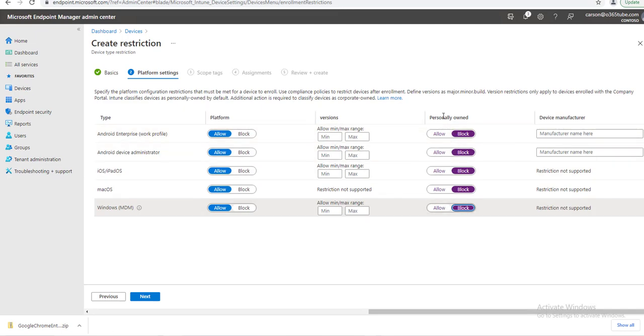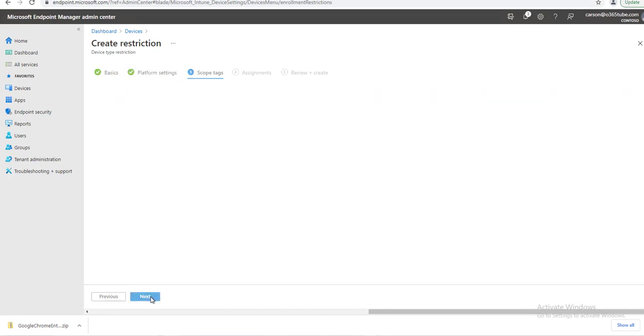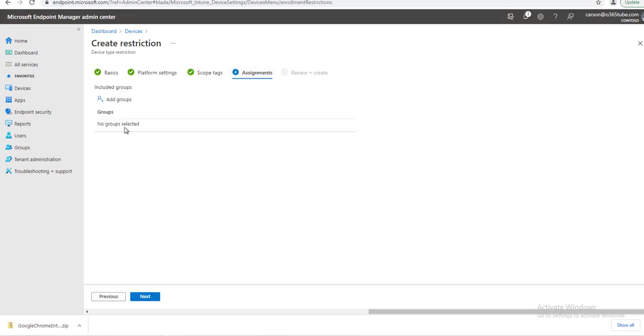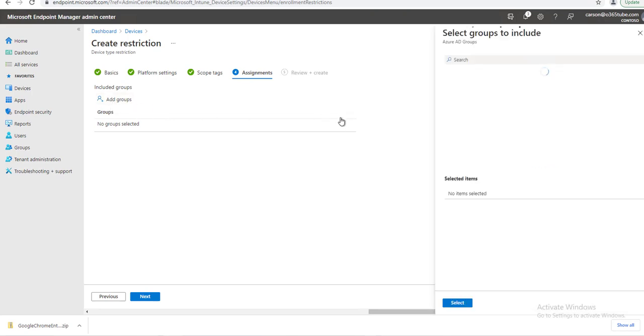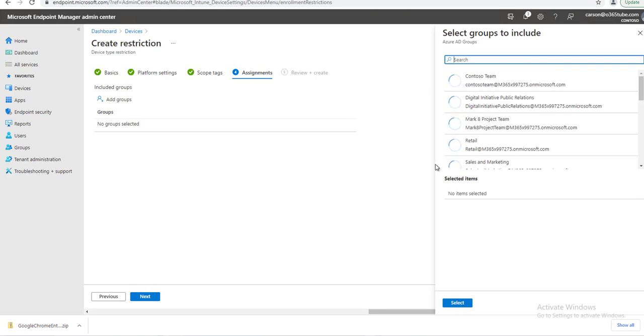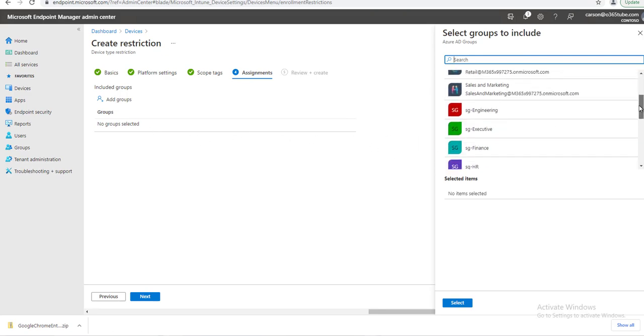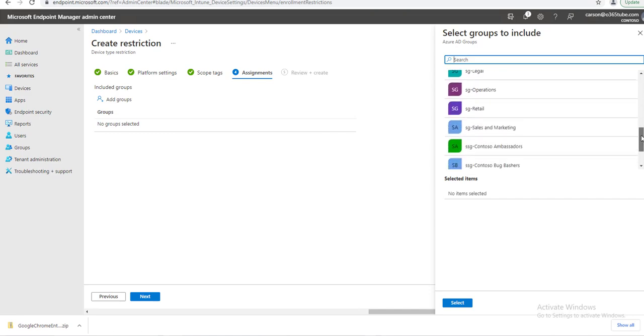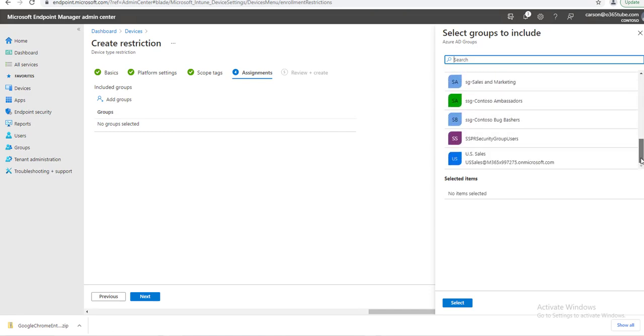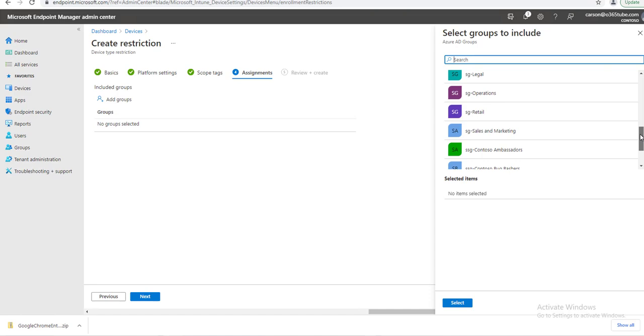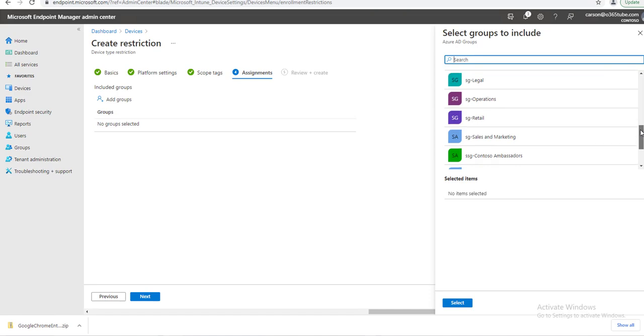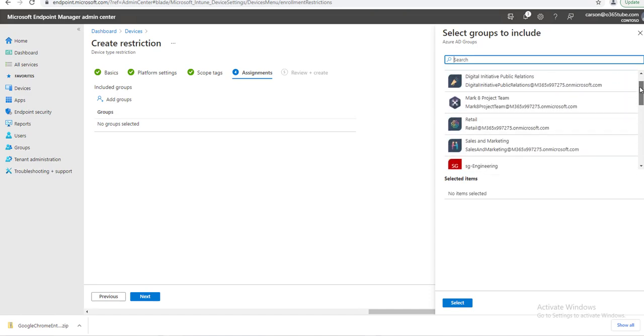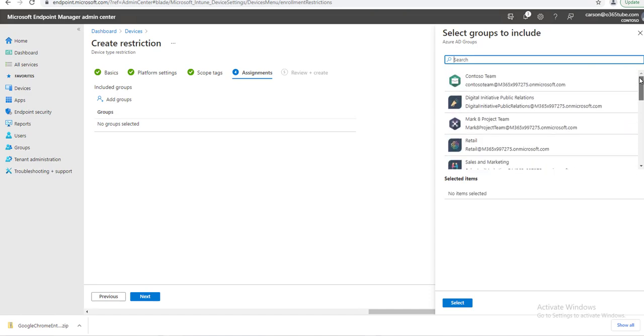I'm going to click Next, and Next again. For Assignment, you want to make sure you assign to the groups. I'm going to add groups. I don't have groups created yet, so I'm just going to choose the default ones that came with the tenant—it's called Contoso Team. Select, and click Next.